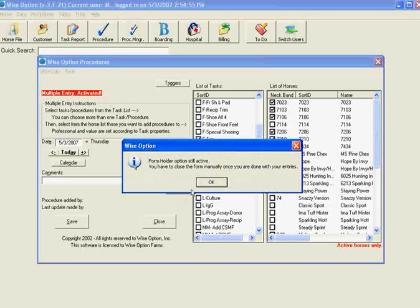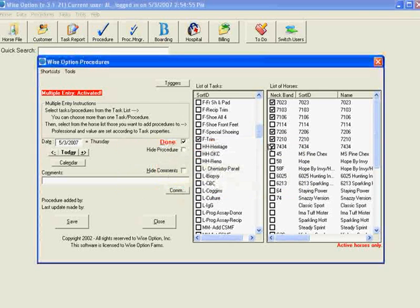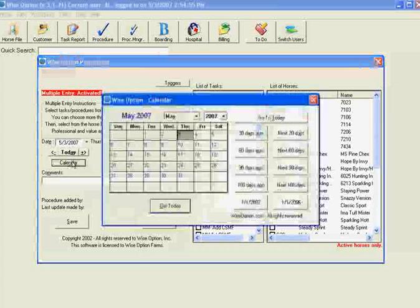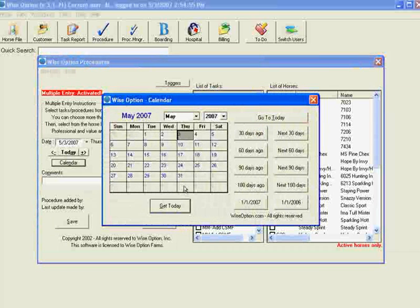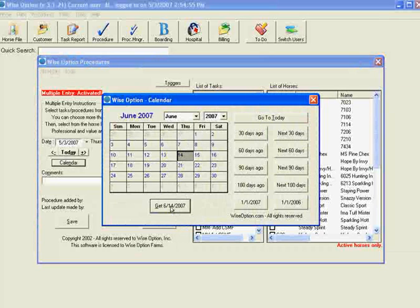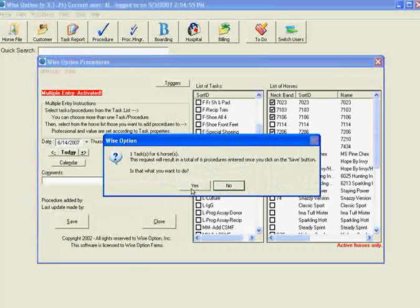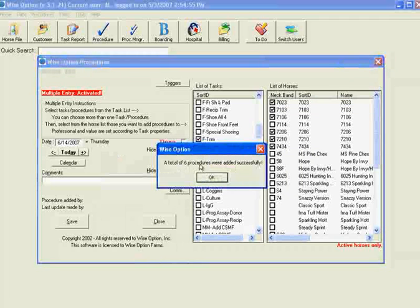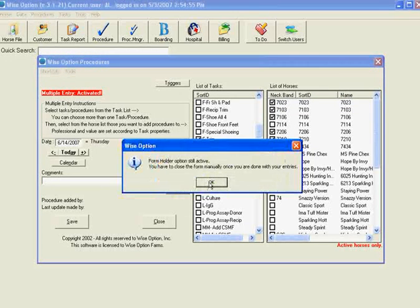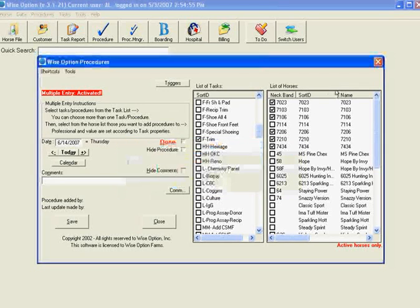The form is still open with all settings retained. For these horses, I'd like to schedule a reminder in six weeks. I'll change this from Done to Undone, which indicates it's a reminder, then go to my calendar and schedule it for 6-14 — the same horses, the same trim. I save it — one task for six horses, yes — six procedures added. I've now done 12 procedures in a matter of seconds. Hugely efficient.